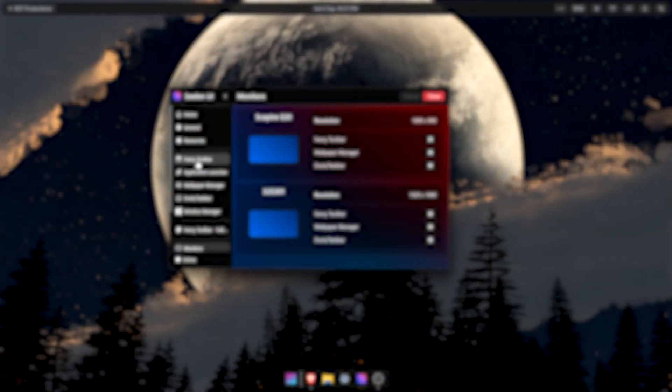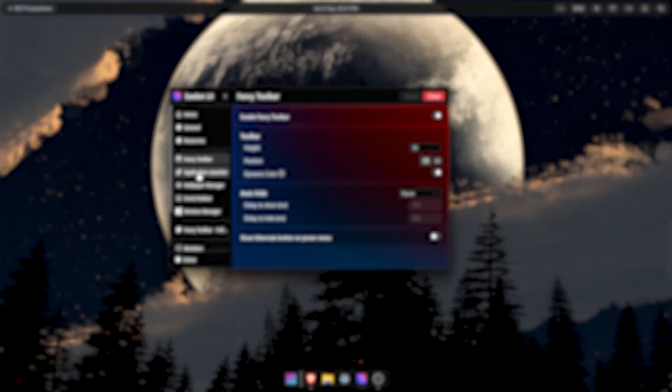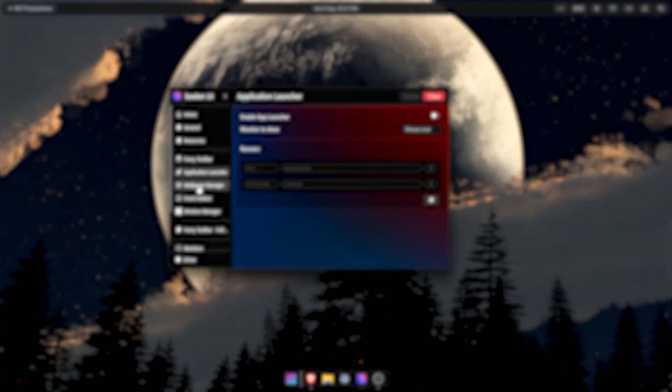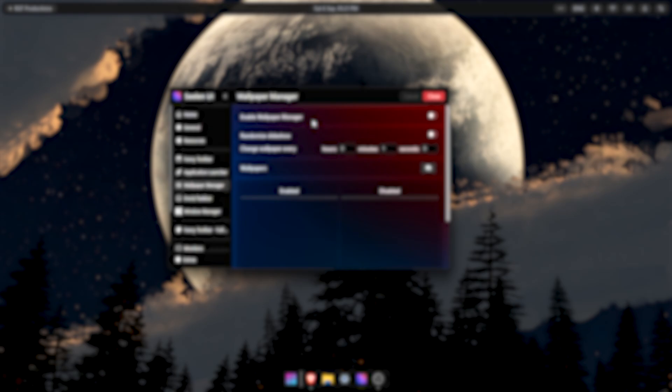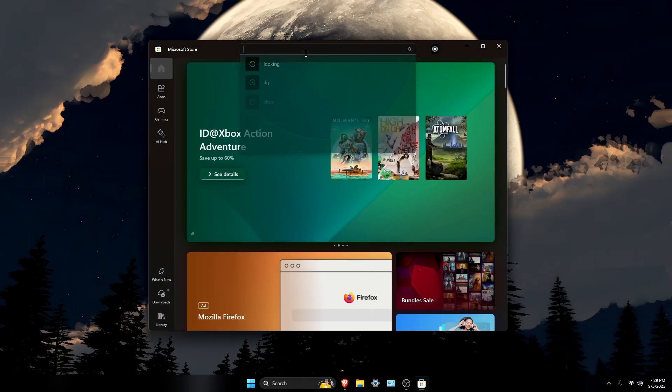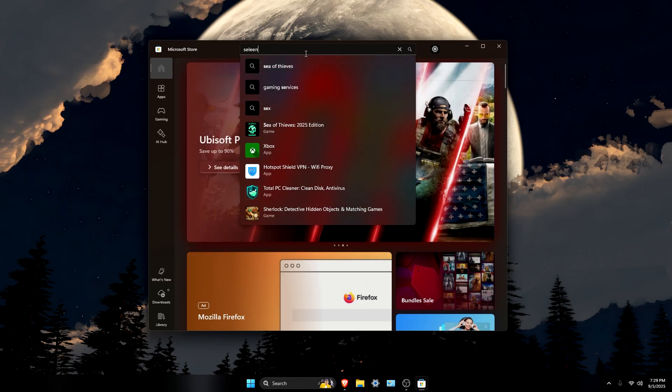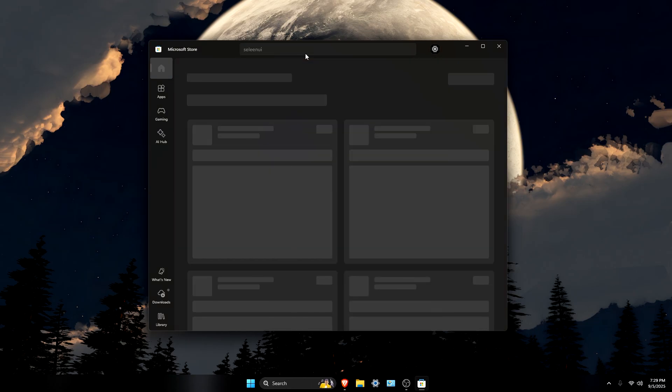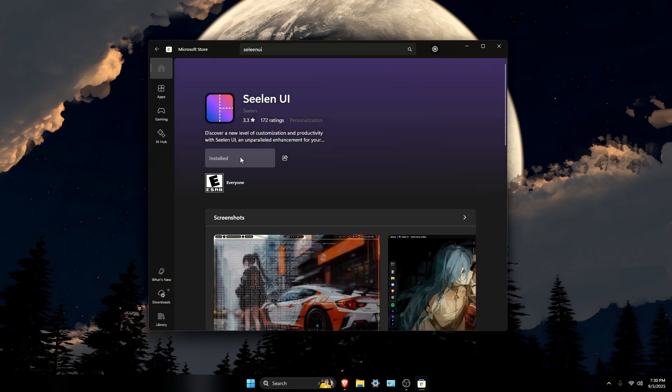Now for the setup, and actually it's not really hard to obtain. It's a lot more official than other applications like this. First, go to Microsoft Store, search Seelen UI, and then install.